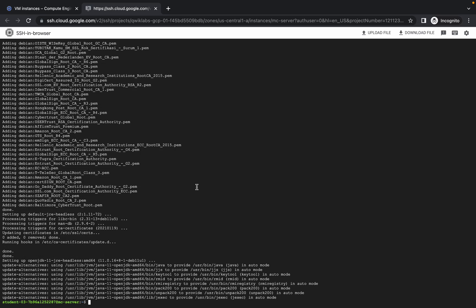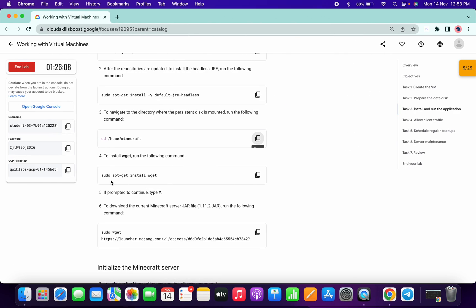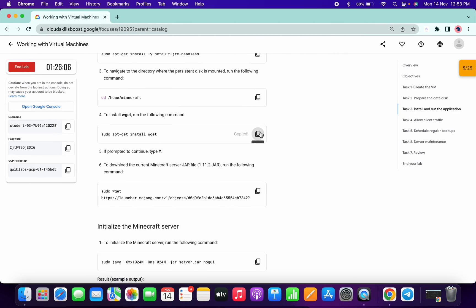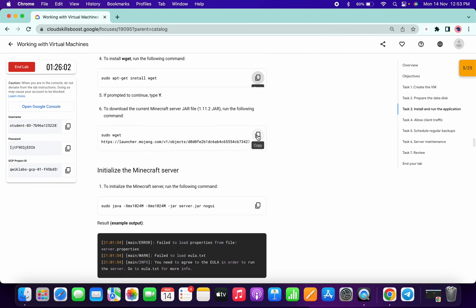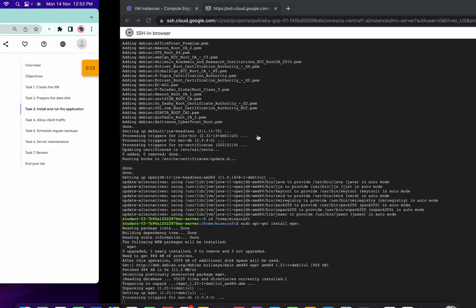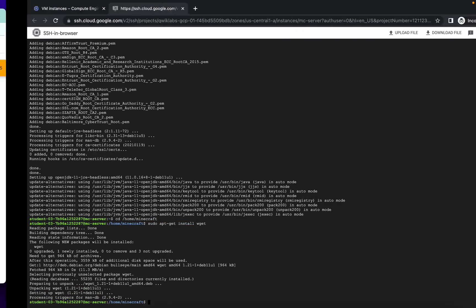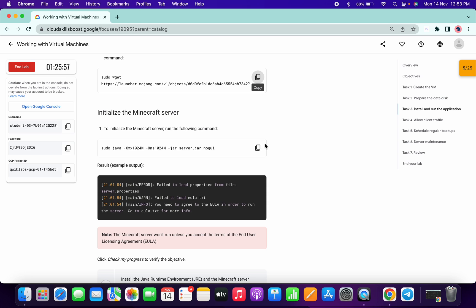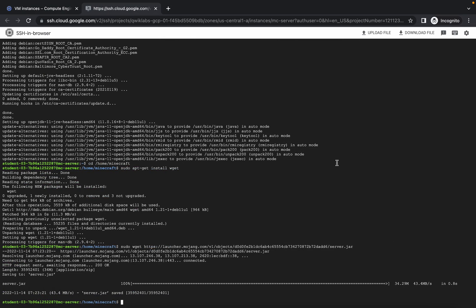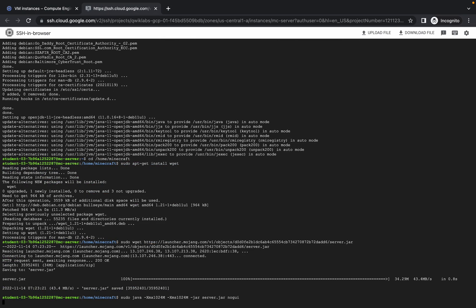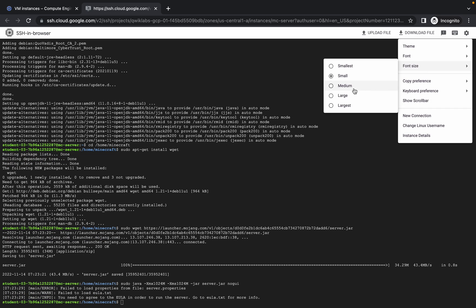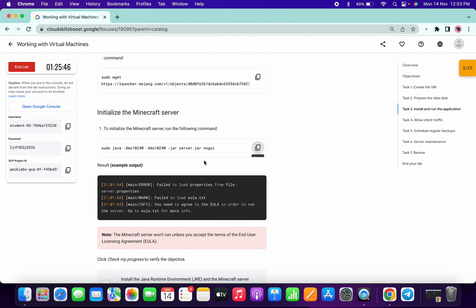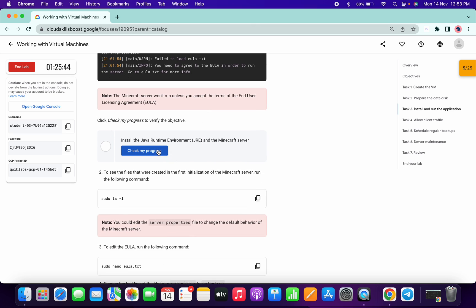Paste the third command. Copy and run the fourth command, fifth command, sixth command, and seventh command. Let me just zoom in for you guys. Now click on Check My Progress.